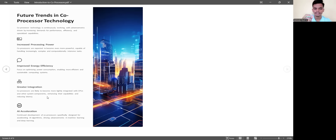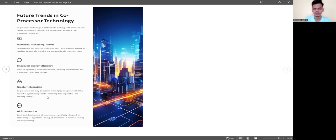Another future trend is AI acceleration — continued development of co-processors specifically designed for accelerating AI algorithms, driving advancements in machine learning and deep learning. ML stands for machine learning and DL stands for deep learning, which you will study further when you explore AI.